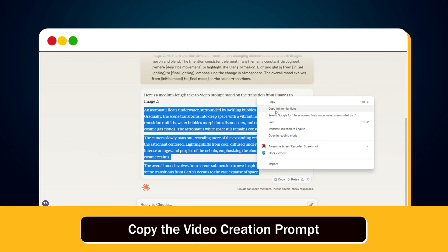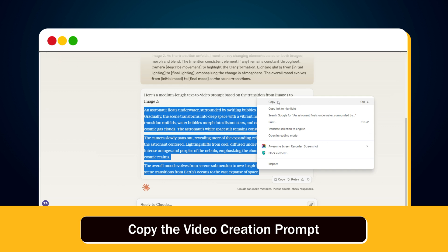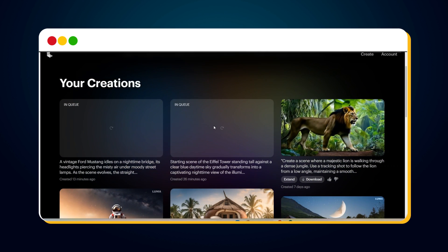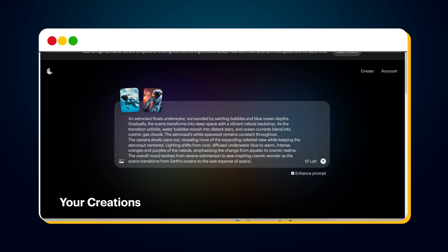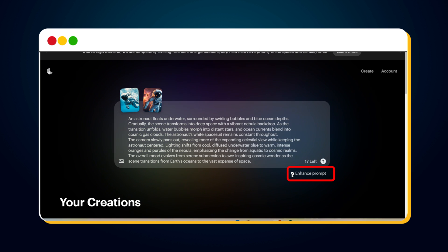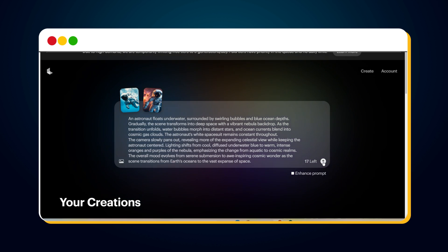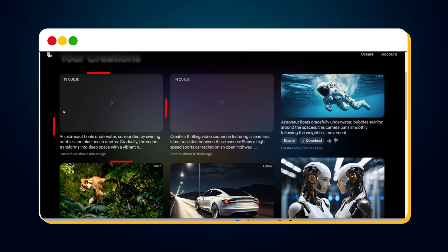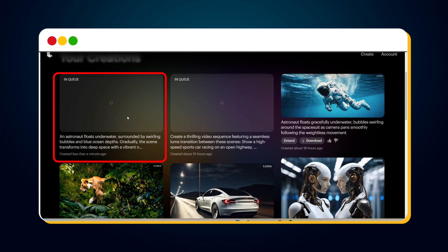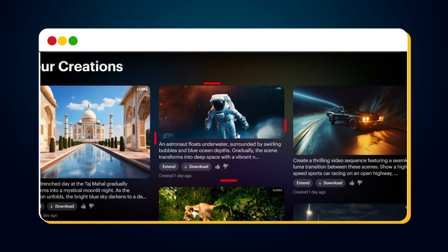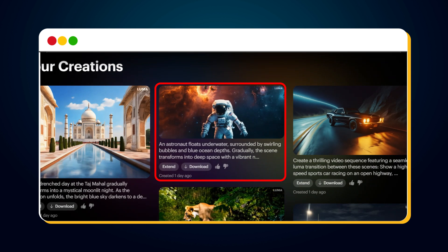Now let's go ahead and copy this prompt, then go to Luma.ai and paste the prompt there. We also need to turn off the enhance prompt feature, then hit enter and click the send button. You can see that our video generation is in queue — it will take some time. And finally, here is our final video with the transition.